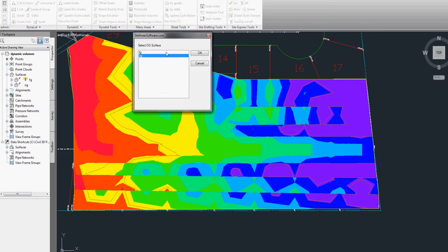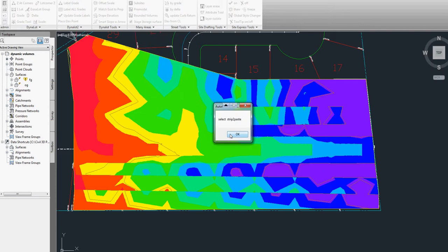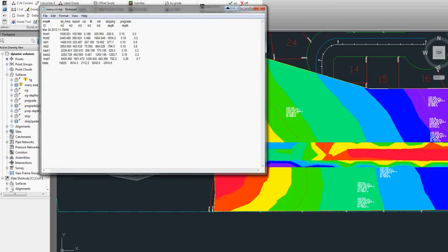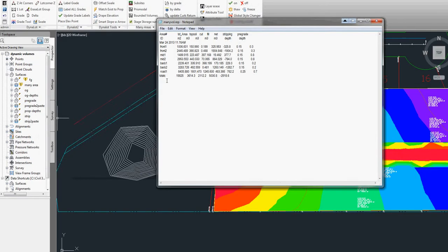Then we'll do the original ground surface with the same thing. Select our strip. And it's generated a table showing us what our cuts are, our fills, the topsoil stripping, and our values.